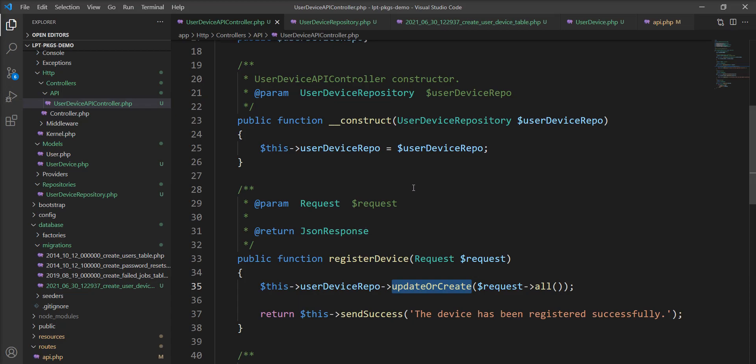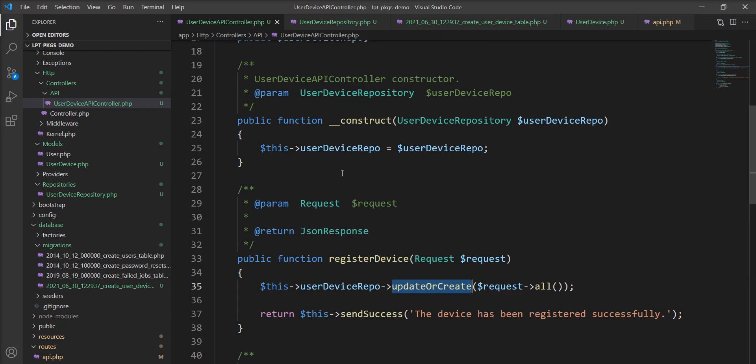If you want to see the tutorial on how to set up JWT token, the link is given in the description, so you can watch it and find it easily. This saves your time, and you can generate easily with one command and use it. Thank you for watching the video. Please do not forget to subscribe to my channel. Thank you.